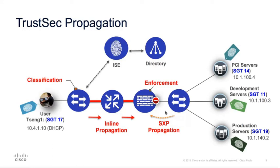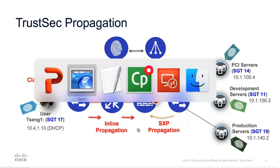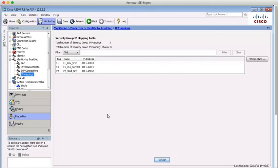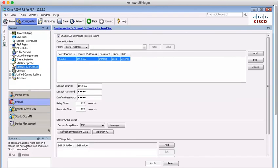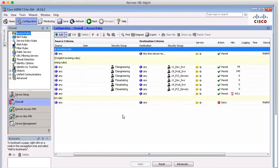Now, enforcement policies on the ASA are configured under configuration, firewall, access rules. So if we go back to the ASA, we can go to configuration, firewall, access rules. And this is where you can configure your policies. However, TrustSec enforcement is the topic of another demonstration.